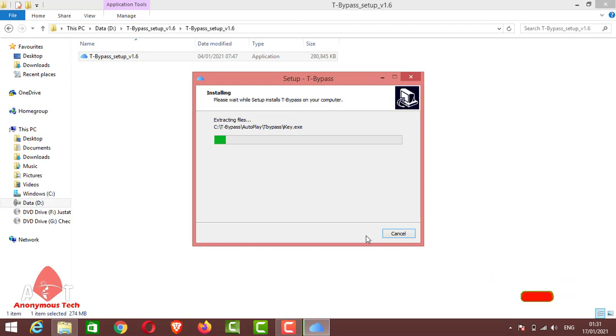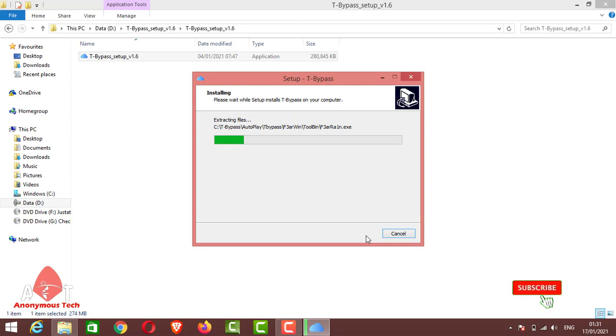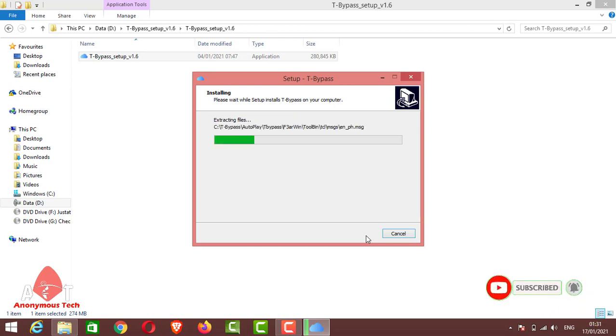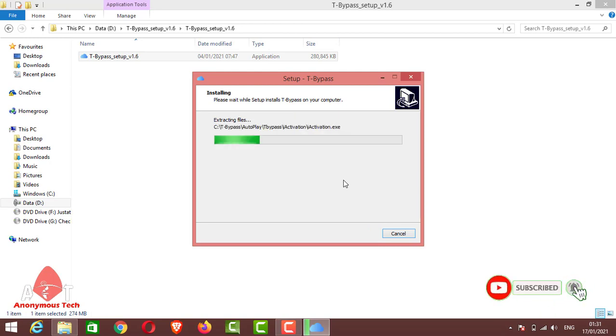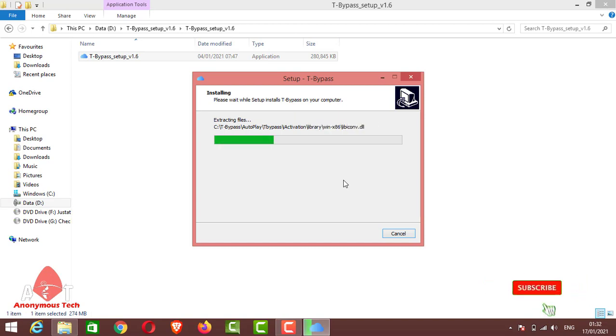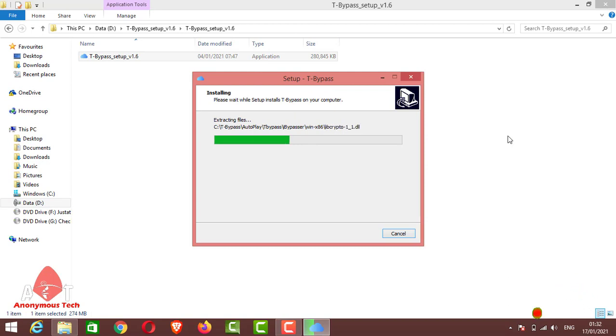As it completes, I will show you how to run this application. This application contains all the bypass tools and I will show you how it works. Just wait until it completes.